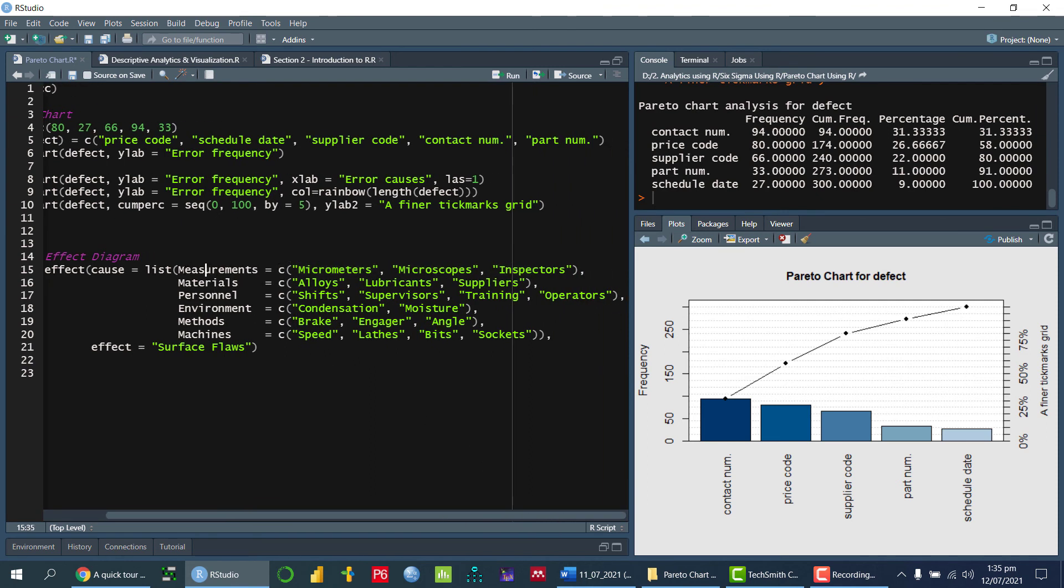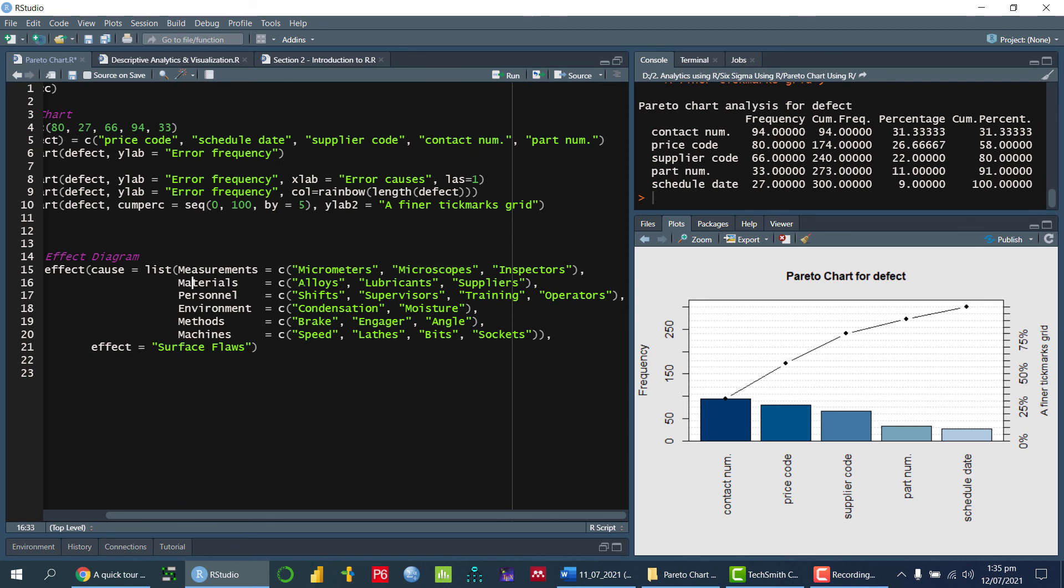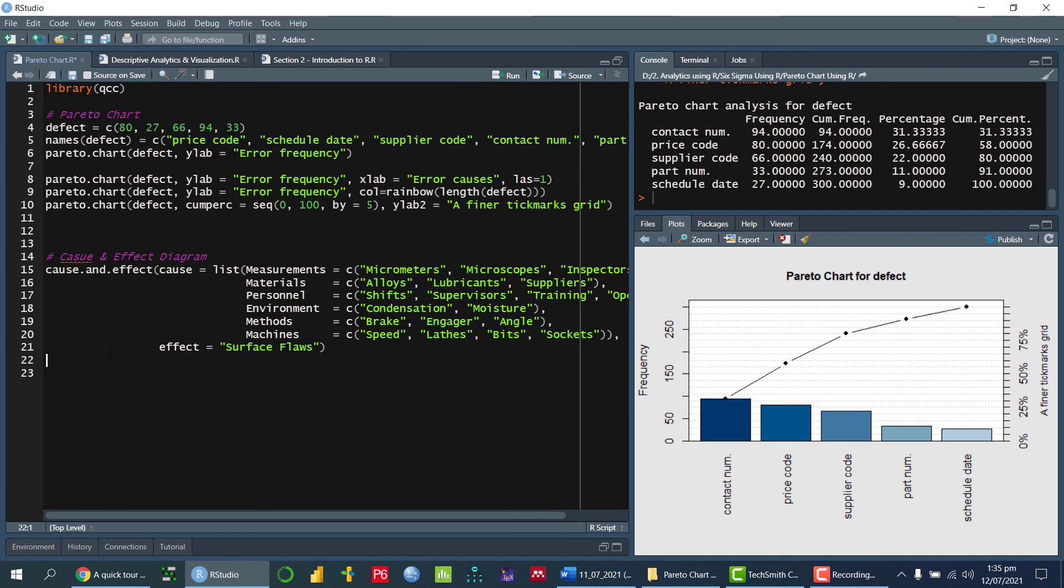So such as against the measurements, we have the sub causes micrometer, microscope and so on. Similarly, we have against the material, we have identified the root causes against the machine, we have identified the root causes and the effect is equal to that is surface block.